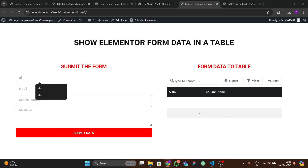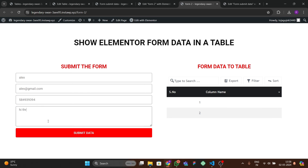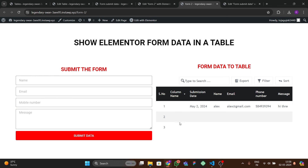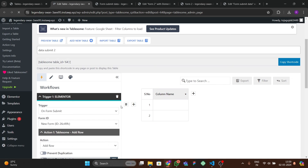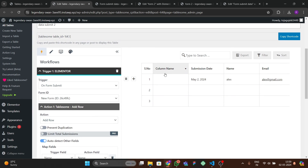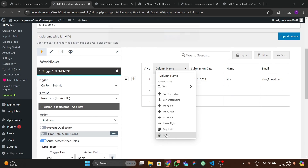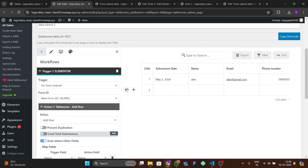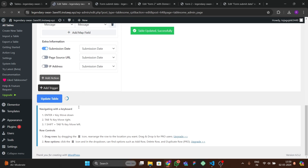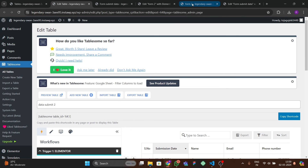Refresh the front end and submit another test entry: 'LX', lx@gmail.com, a random mobile number, 'Hi there'. After refreshing, the leftover column name is still showing. Refresh once more, then go back to the table, delete that column and any leftover test rows, and update again.